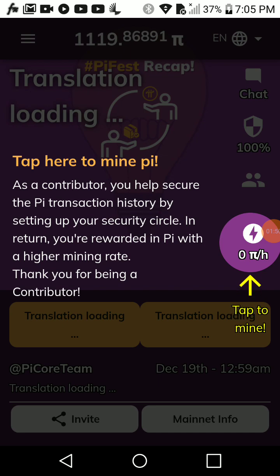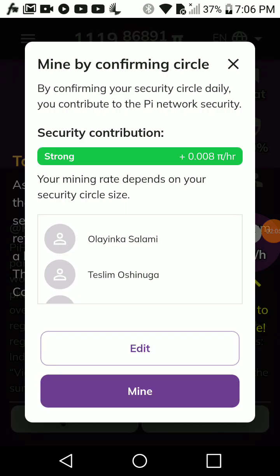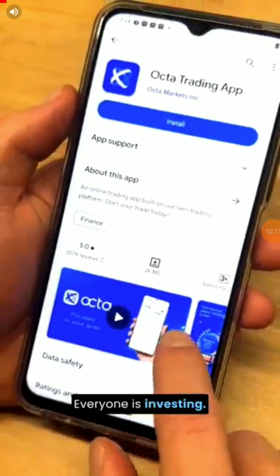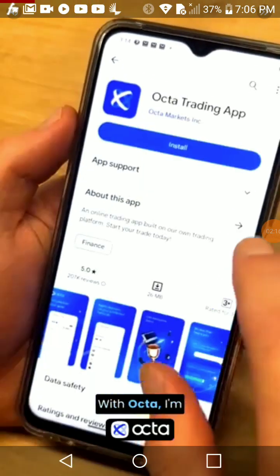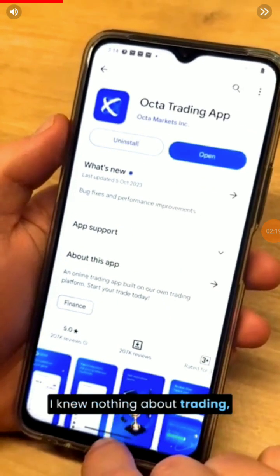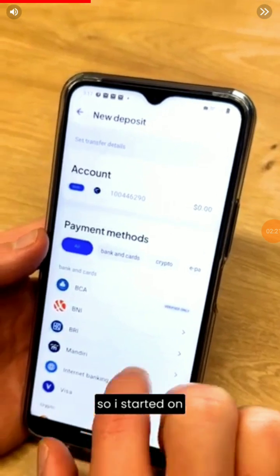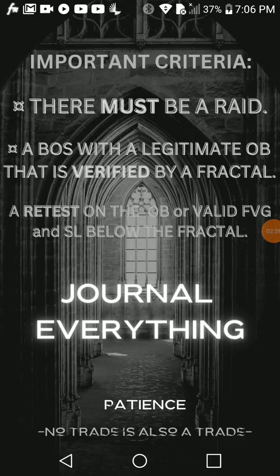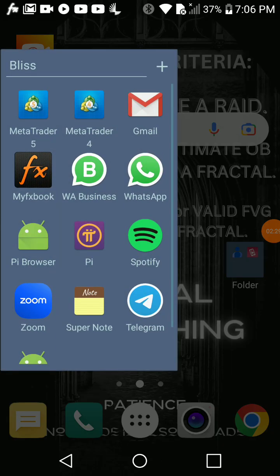Every PI mining session lasts for 24 hours, so once yours has expired you need to tap to mine again. Just click 'Tap here' and then click the 'Mine' button. You'll see an ad from PI — you can exit it or wait for it to play out. Once you've done that, you have begun mining your PI and you can close it.